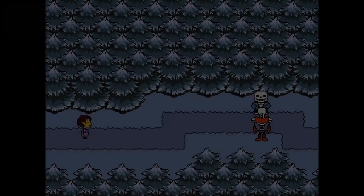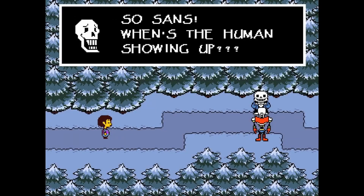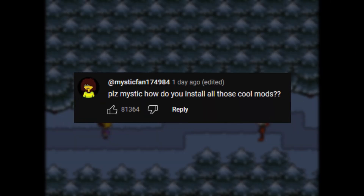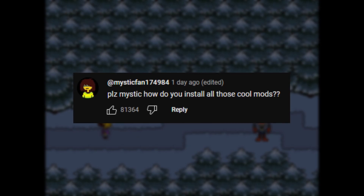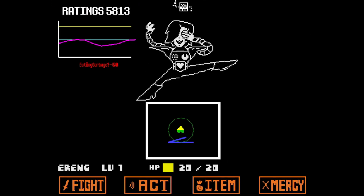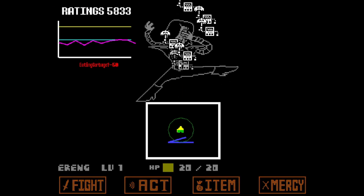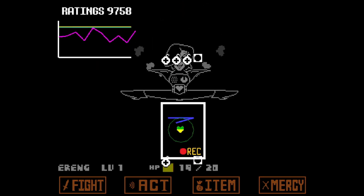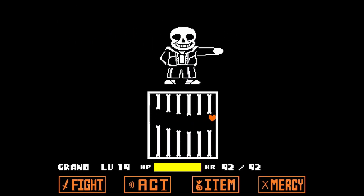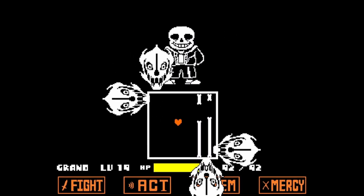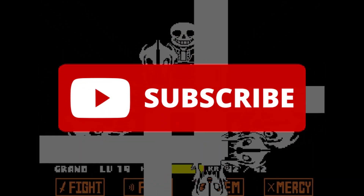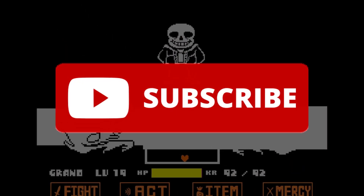I play a ton of Undertale and Deltarune mods on my channel, and I always get comments asking how to install them, so I thought I'd make a quick tutorial for you guys. It's actually a lot easier than you might think, and it doesn't take long at all. I know people like when tutorials are straight to the point, so all I ask is that if you find the video helpful, then subscribing is greatly appreciated.